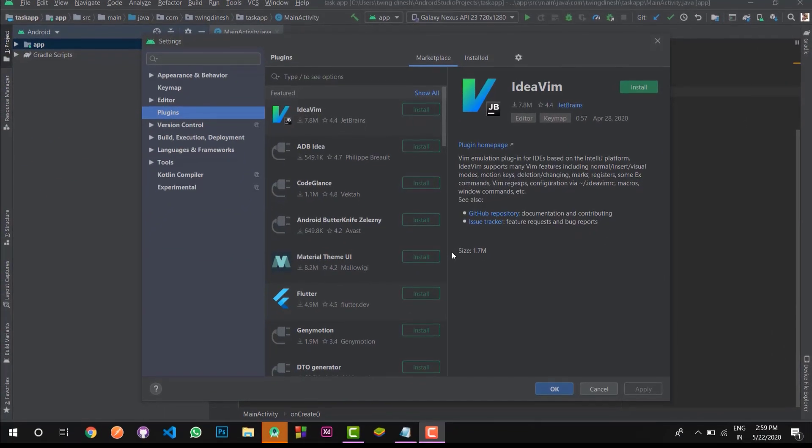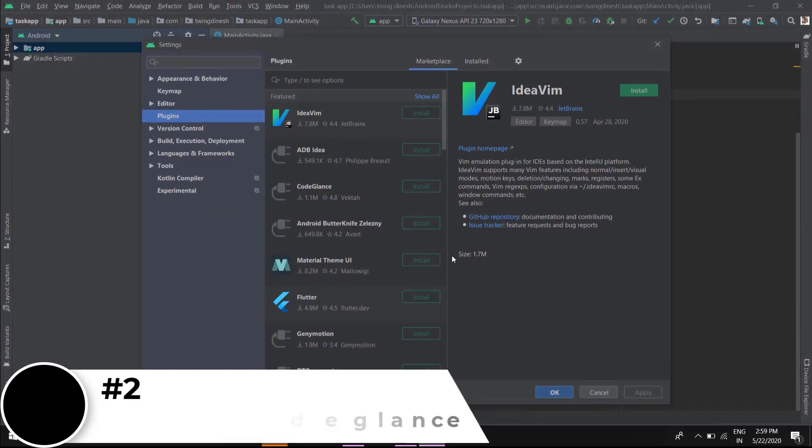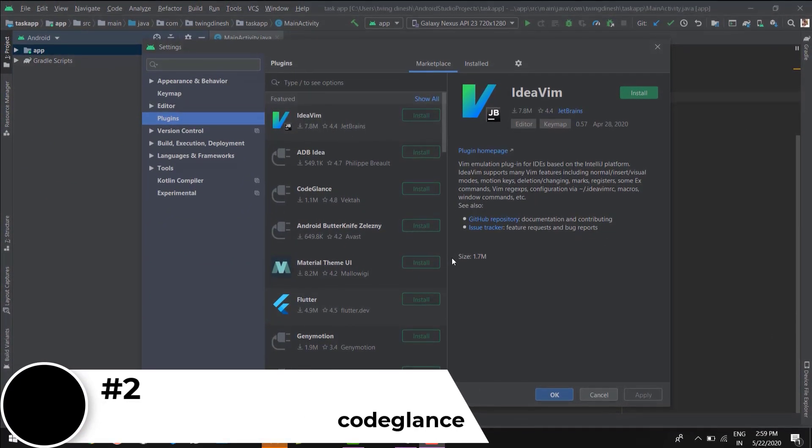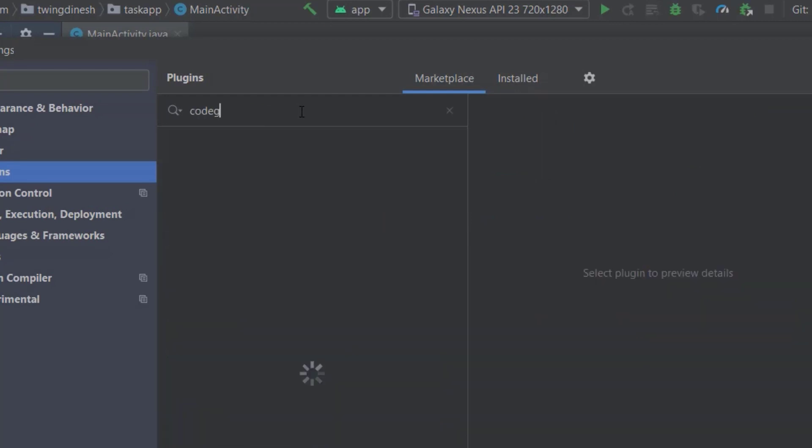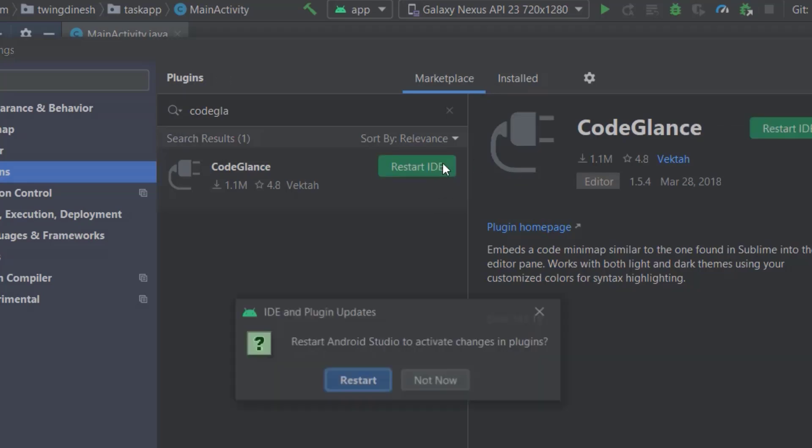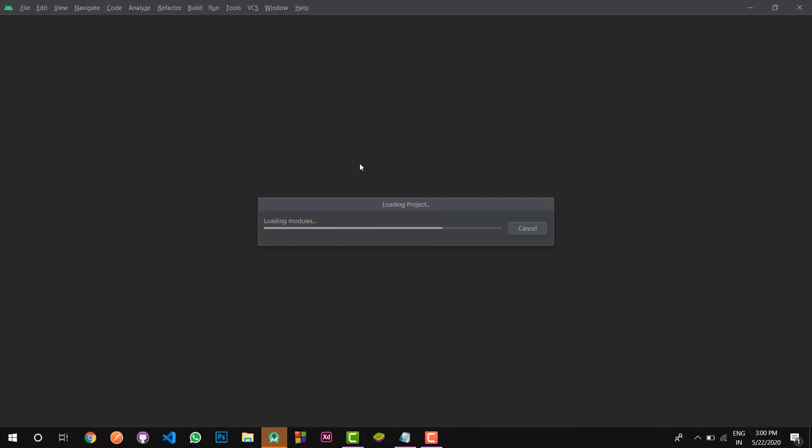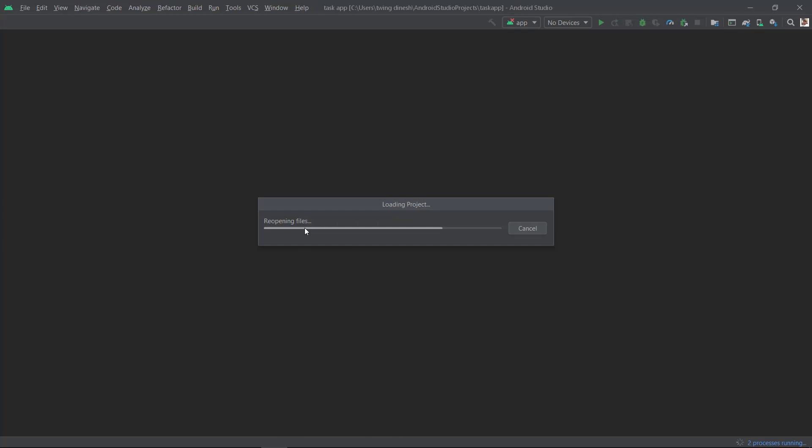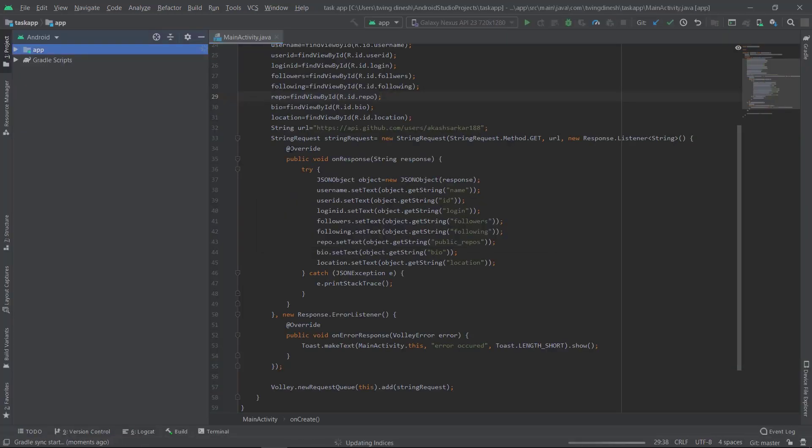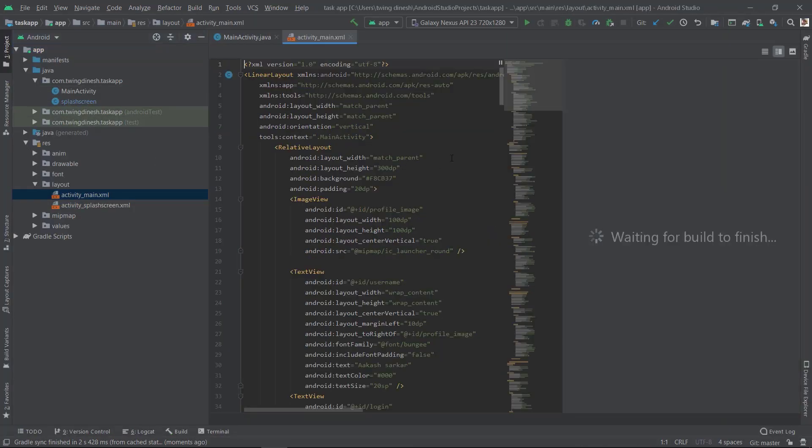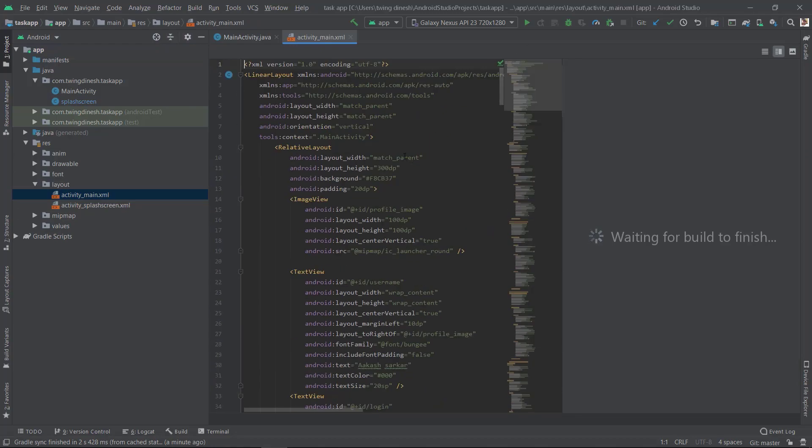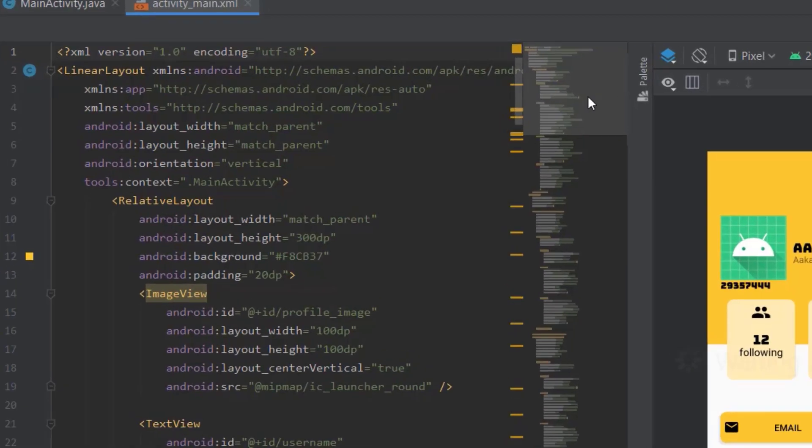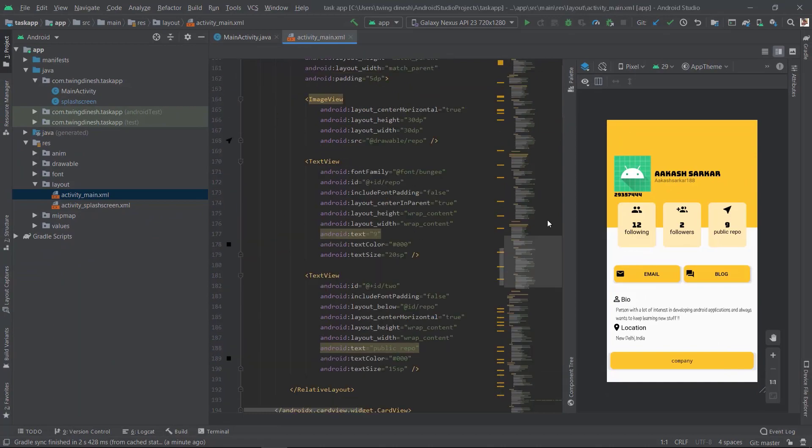The second plugin is Code Glance. This plugin will help you create a mini map at the right side, similar to Sublime, you might have seen that. Type 'code glance' and install it. See, a mini map is now displayed, like in Sublime.